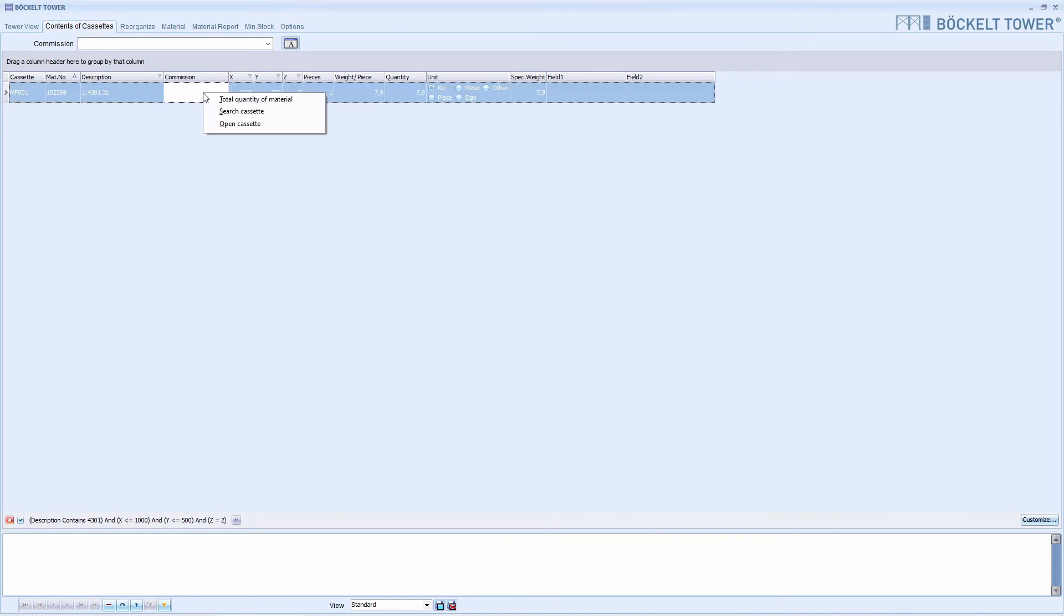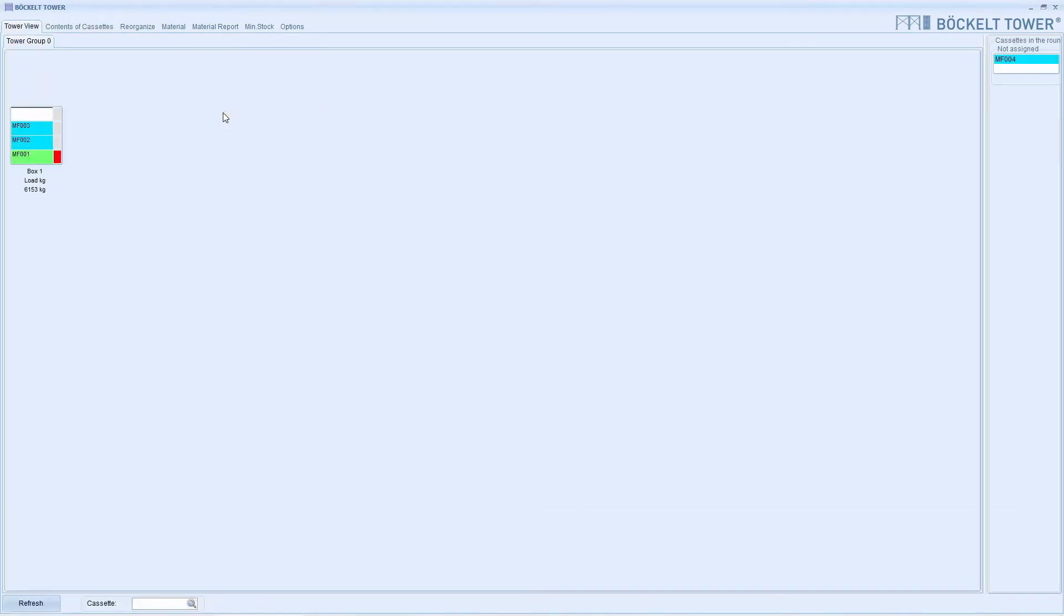If we click on Search cassette, we automatically jump to the tower view. In addition, the cassette is marked green in the view and the LED is switched on. So we can quickly find it in the real tower.